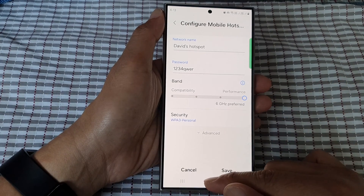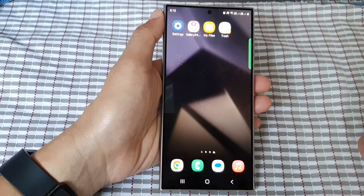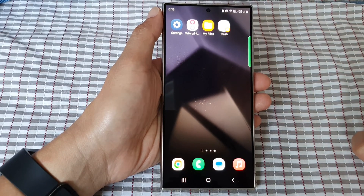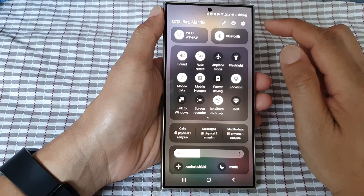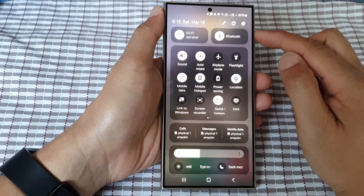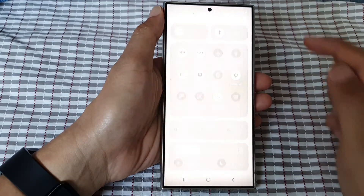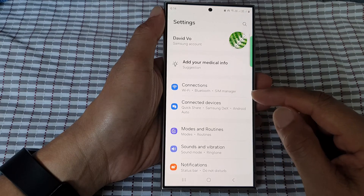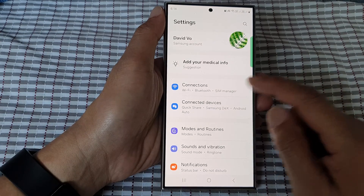First tap on the home button to go back to the home screen. Then from the home screen swipe down at the top. Next, in quick settings tap on the settings icon. Now in here go down and tap on connections.